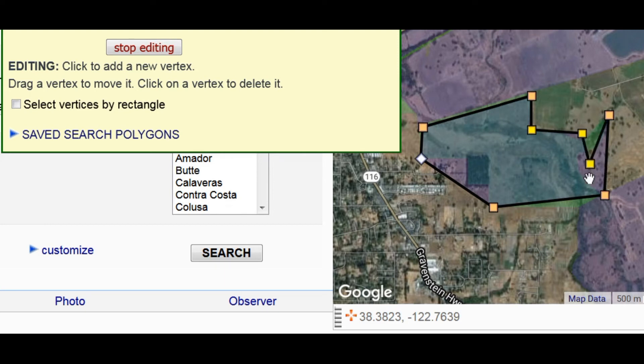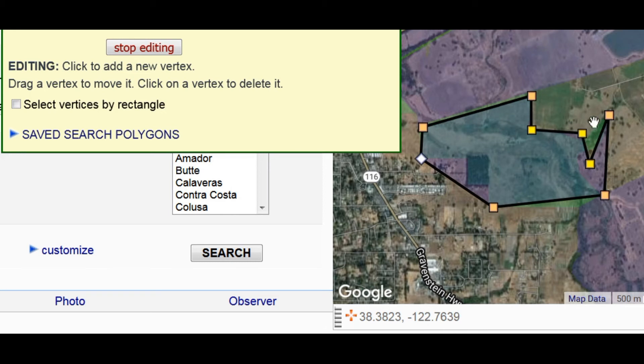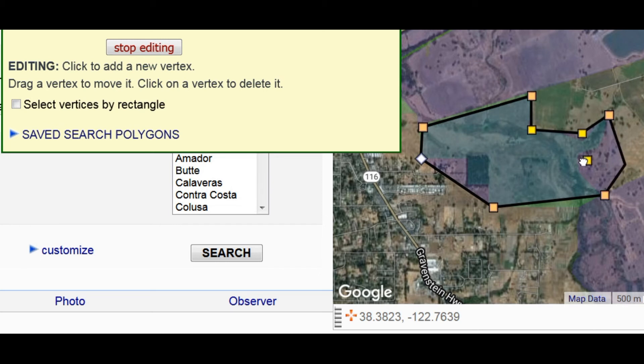Alright, sometimes this is what happens. I wanted to go between that vertex and that vertex and it didn't. It went between those two. So, I'm going to get rid of that one and put one over here and then tuck it in.